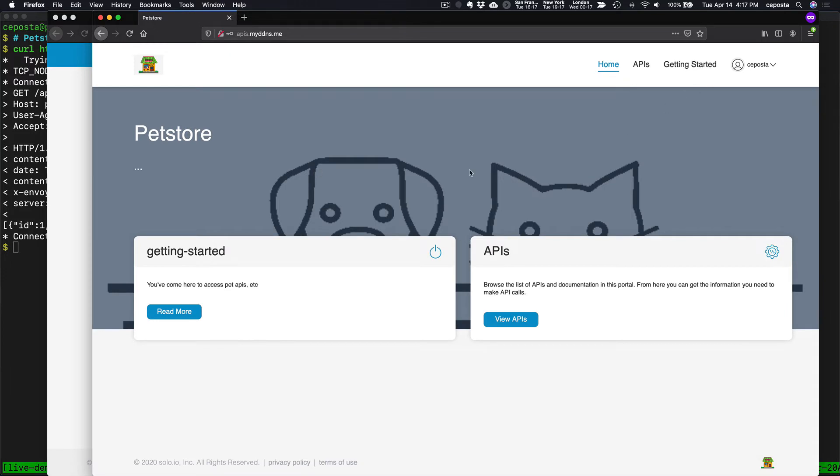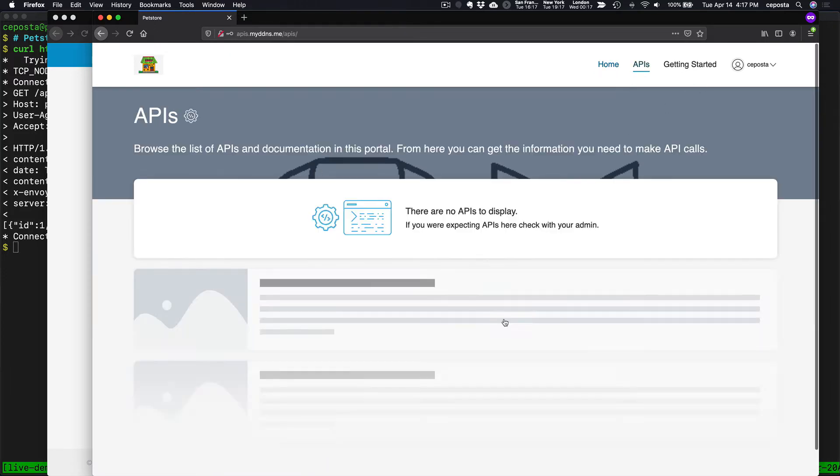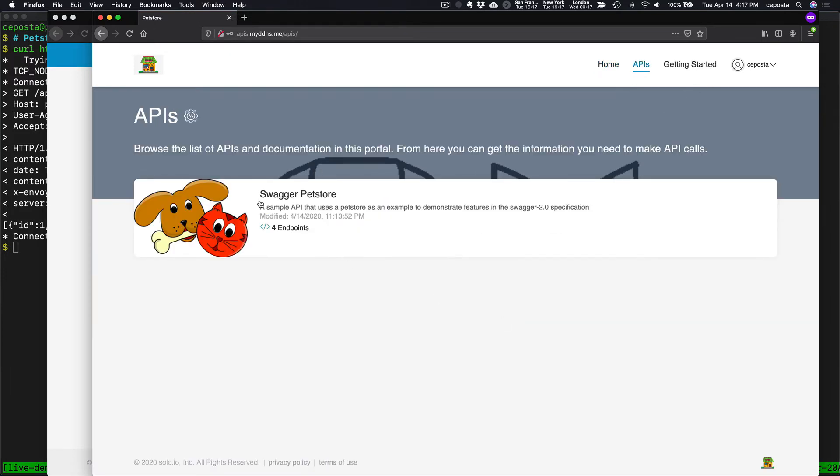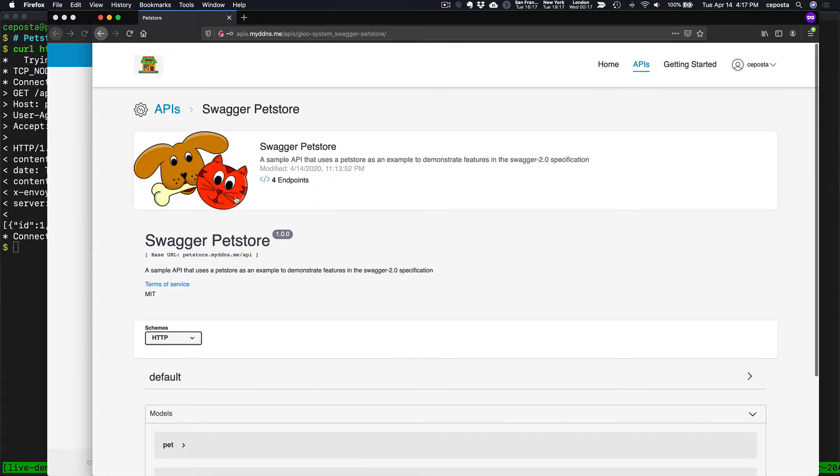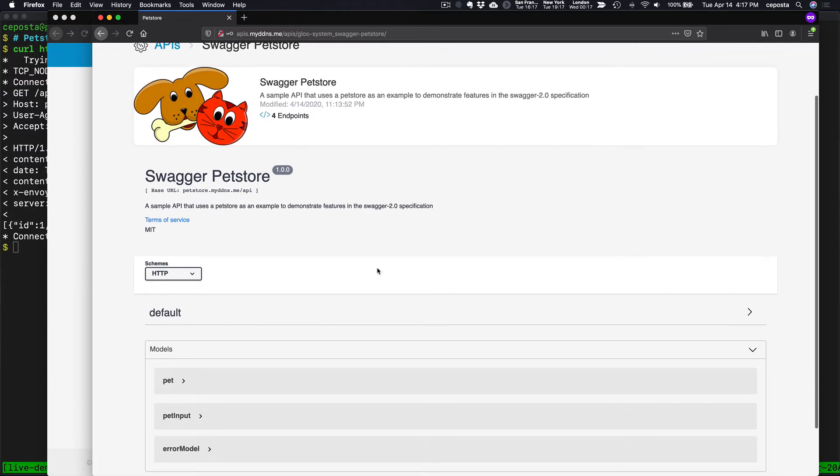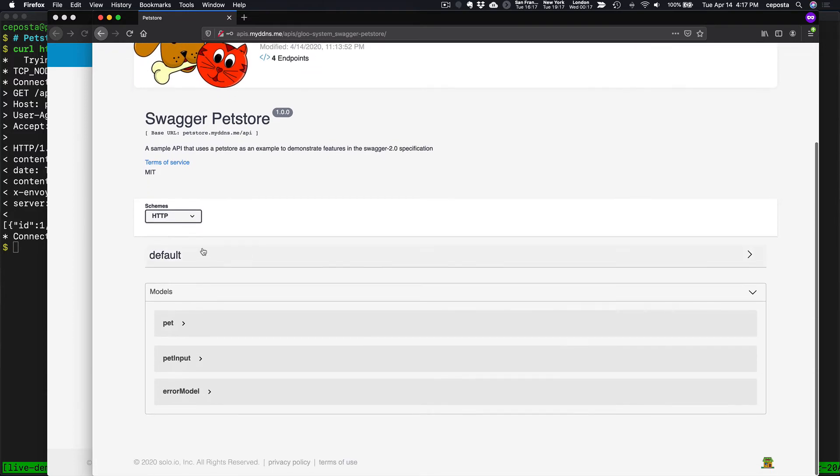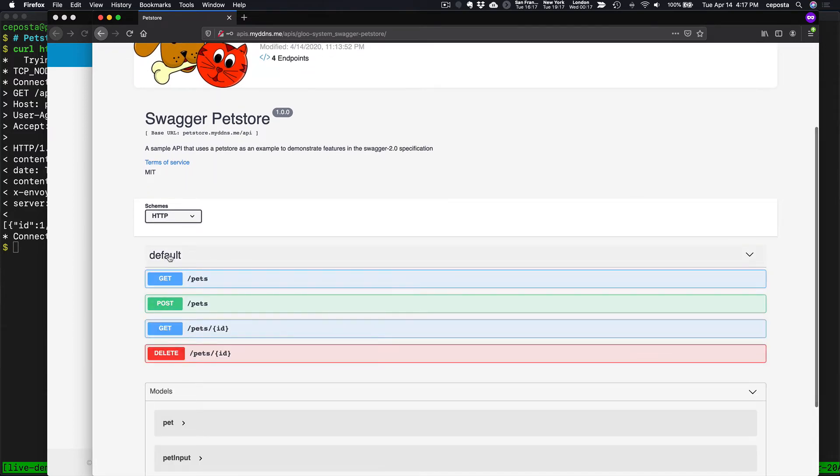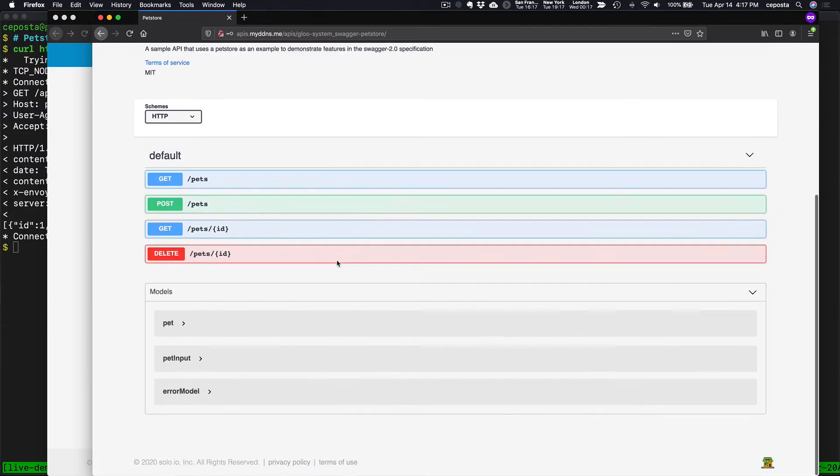So now we're logged into the portal. If I click view APIs, we see our Swagger pet store APIs with four different endpoints. I can click into this API and you get the basic Swagger based API documentation that you would expect. You can see the different endpoints in this API.